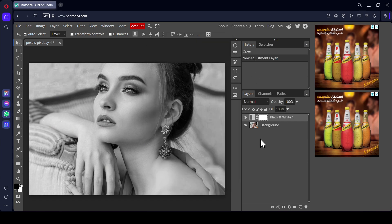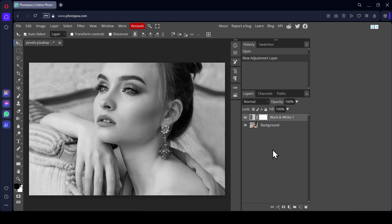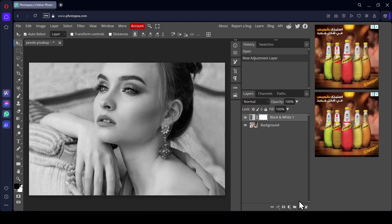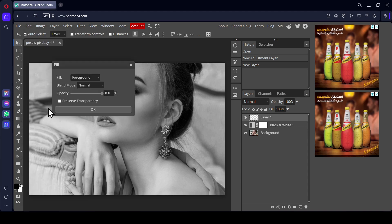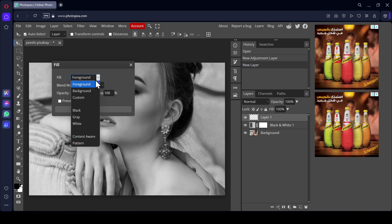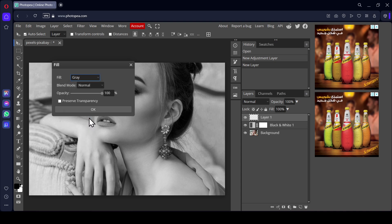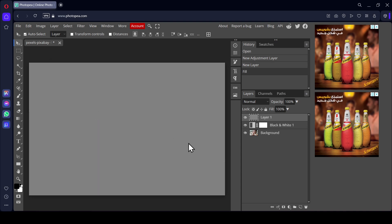Now we need to create a new layer—click on this icon. Go to Edit, Fill. In the Fill section, left click, make sure to choose Gray, and press OK.